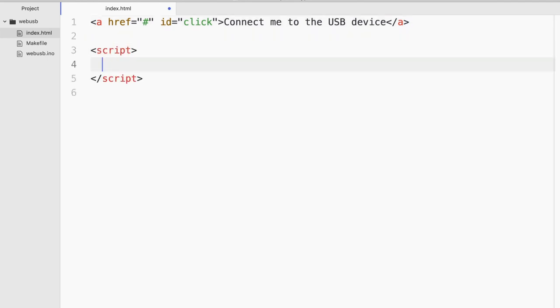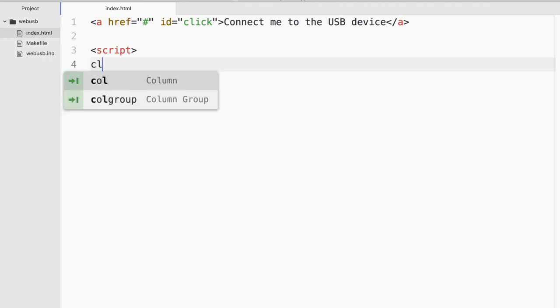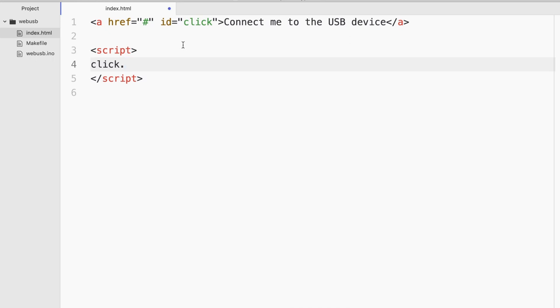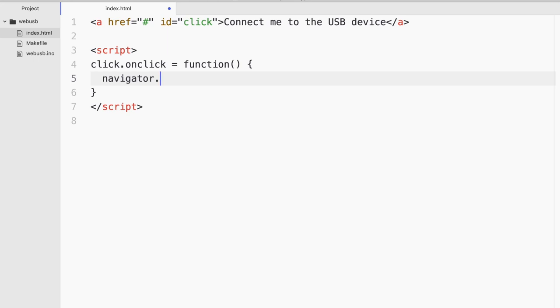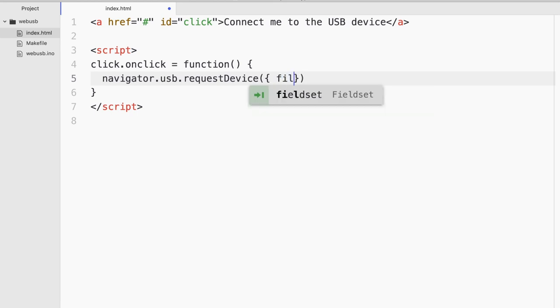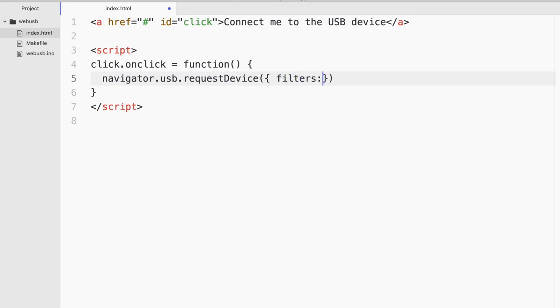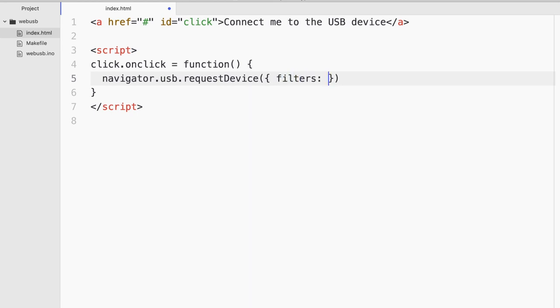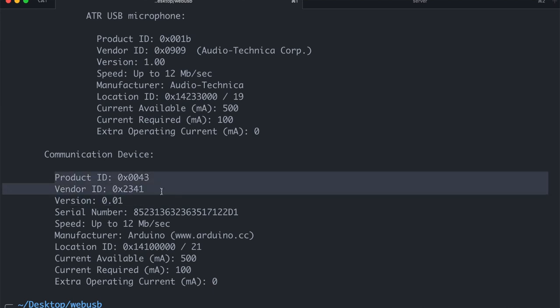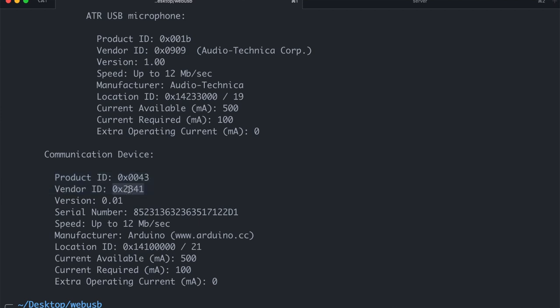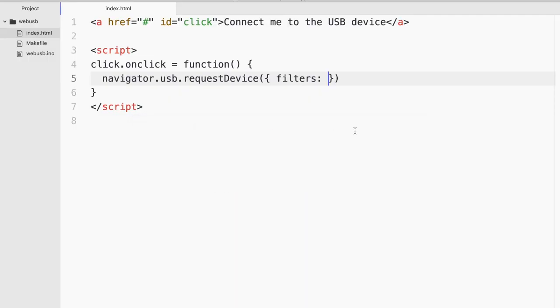Now inside the script tag, I will have JavaScript where I will detect the various USB devices. So I'll go ahead and identify the click that I have already done as an ID. And then on click. And I'll define a function. And this is where the magic starts. So I'll do navigator.usb.requestDevice. And here I'll need to add a bunch of filters which is basically the product ID and the vendor ID that we queried on the USB device.